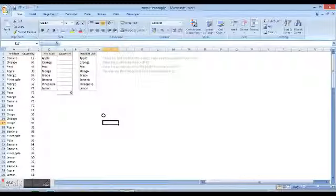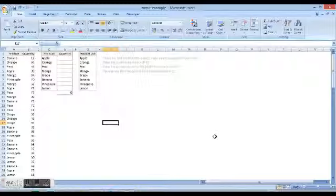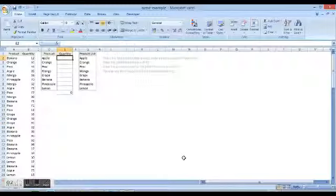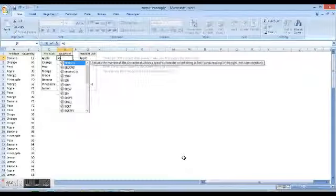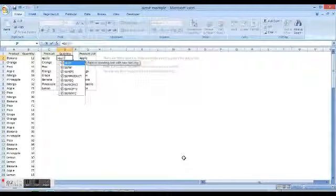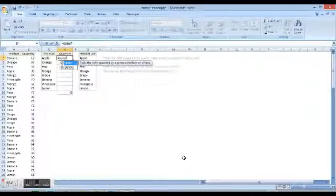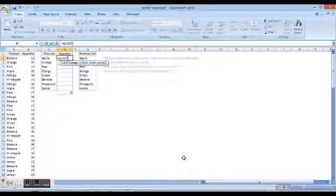Hi friends, in this video we're going to study how to use the SUMIF function. So here's what we're going to do. We first click on the cell next to Apple and we type the formula equal to SUMIF, open parenthesis.